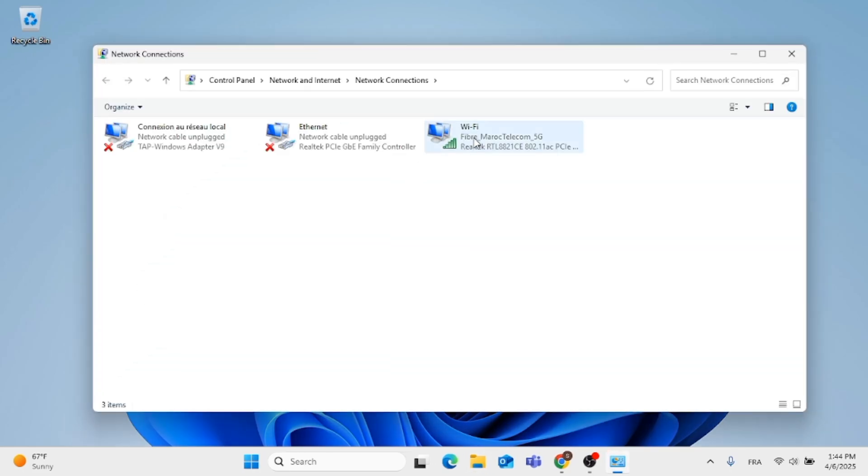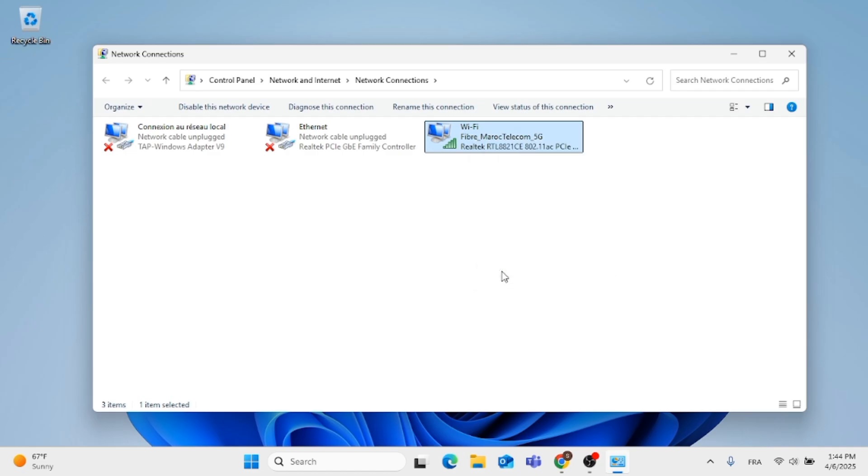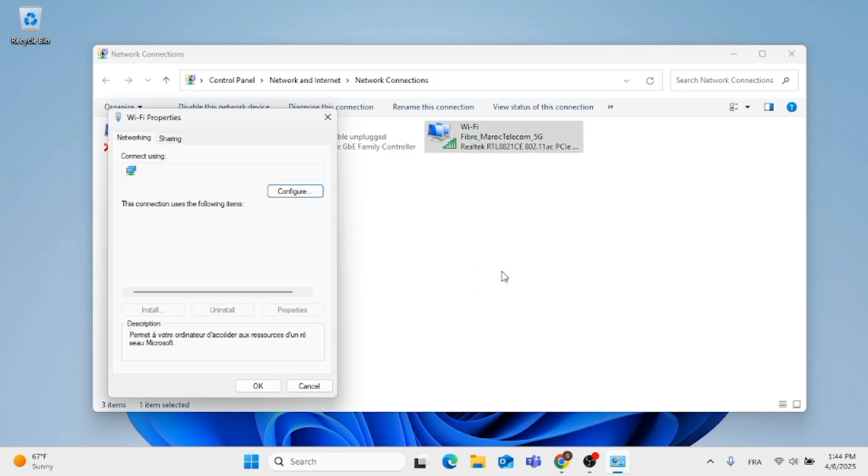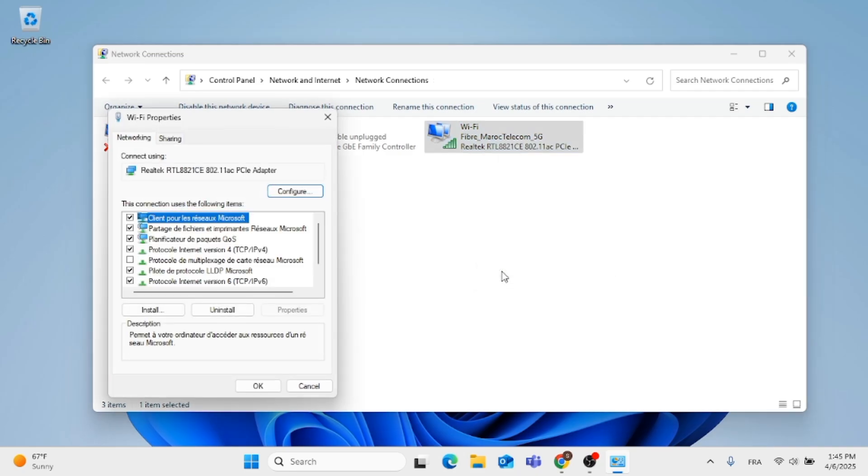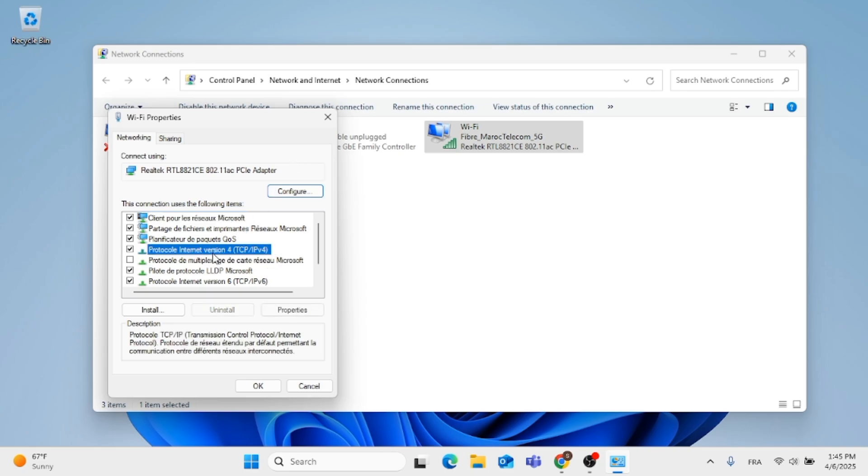Now choose your Wi-Fi, right click on it, then click on Properties. After that, go to where it says Protocol Internet Version 4, click on it, then click on Properties which is below.